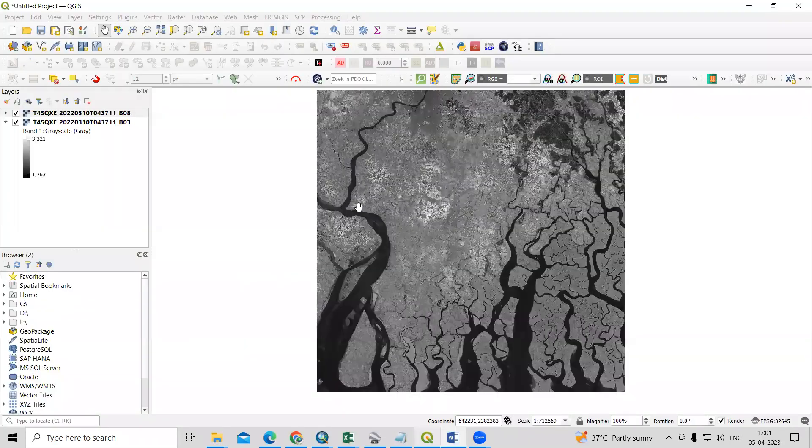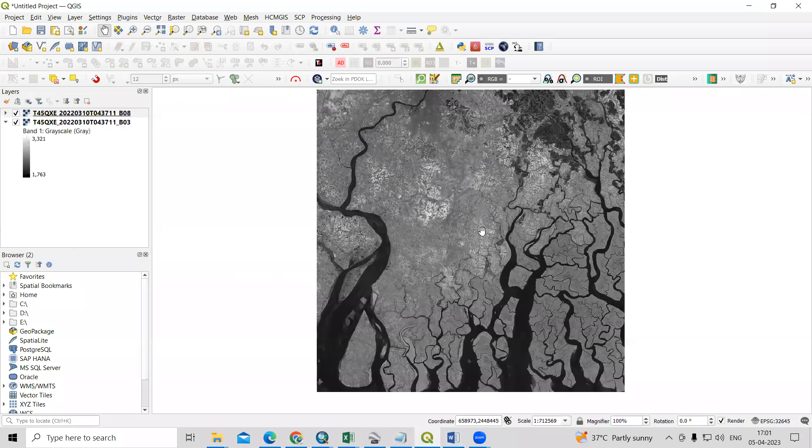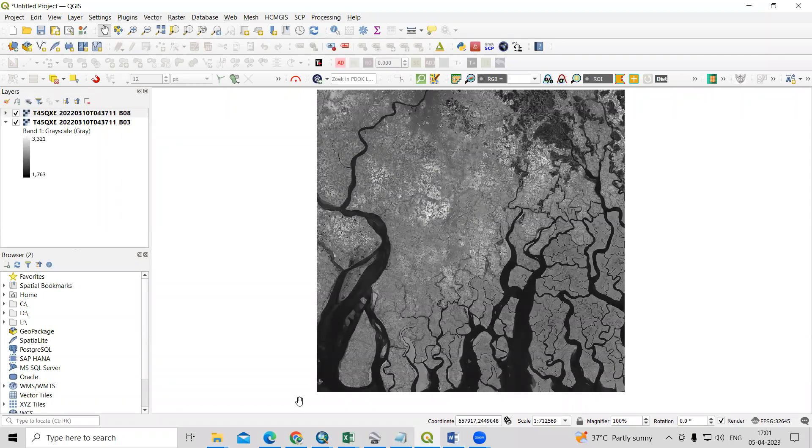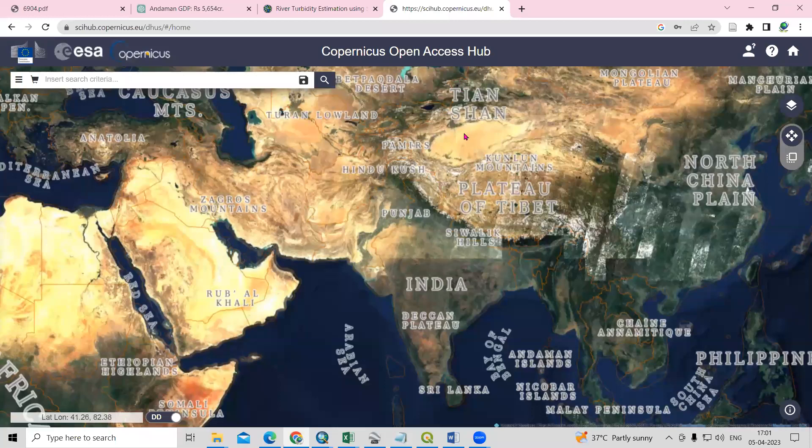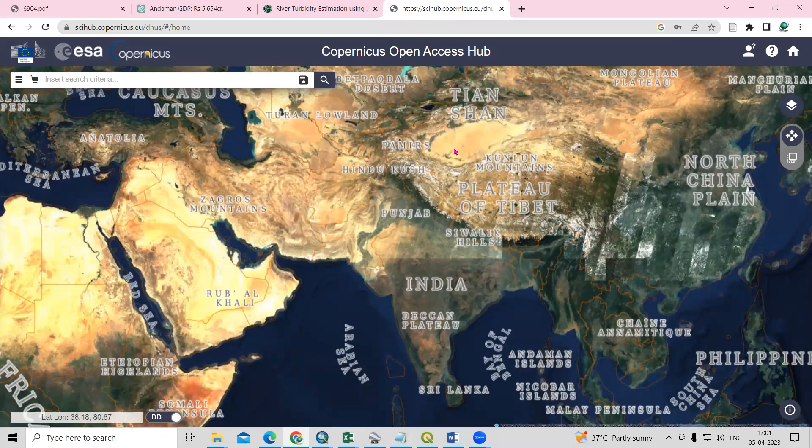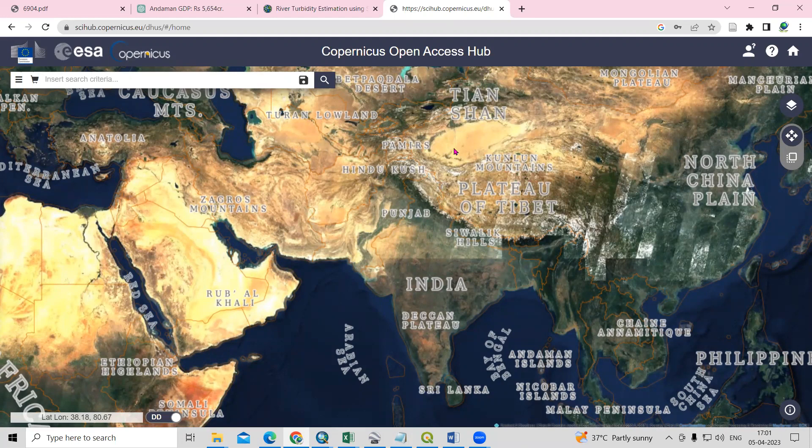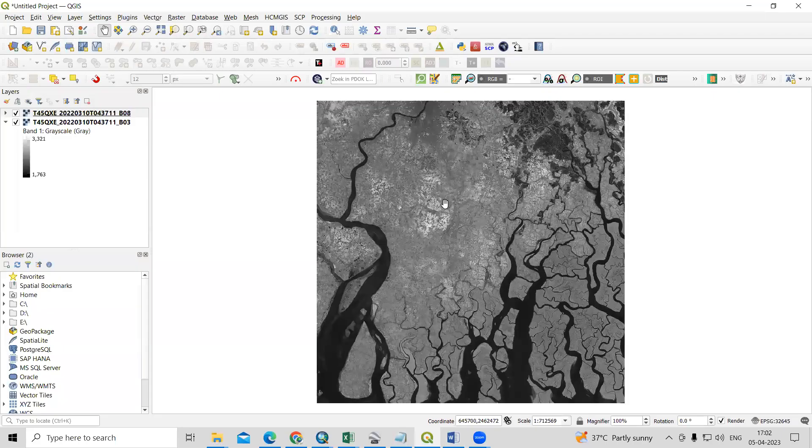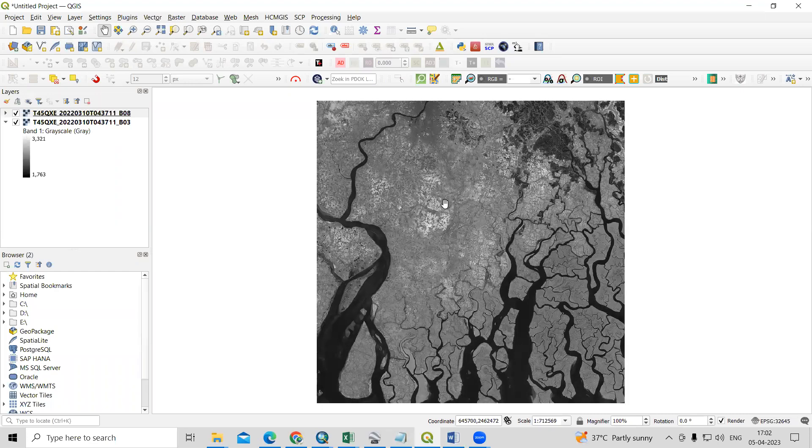I have already downloaded this Sentinel-2 dataset. If you want to know how to download the Sentinel-2 dataset, you can visit the Copernicus Open Access Hub. How to download the data, I will add a link in the description box. From there, you can access the video and download the Sentinel dataset.